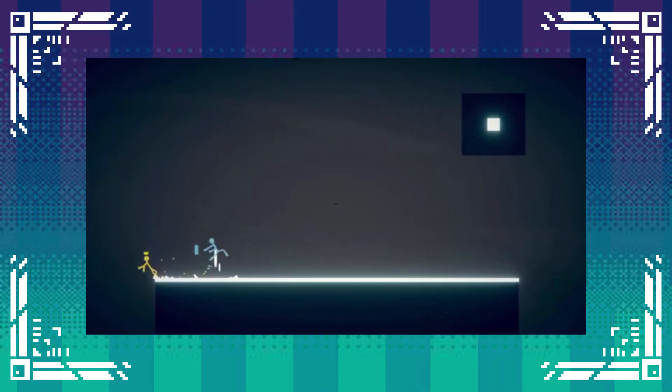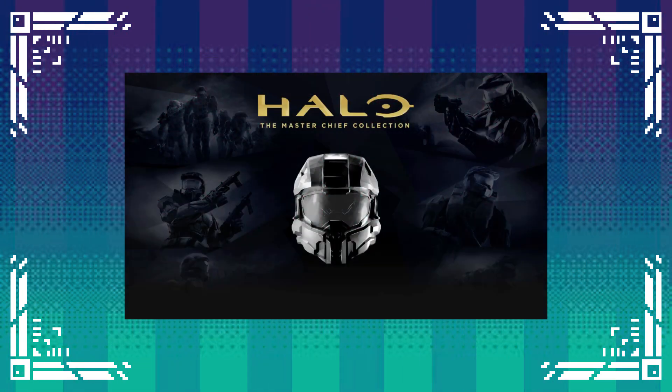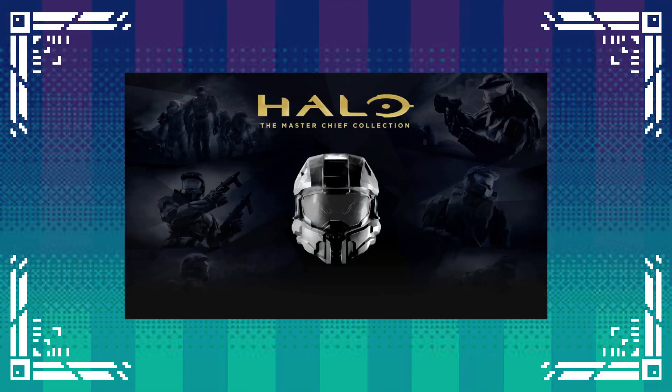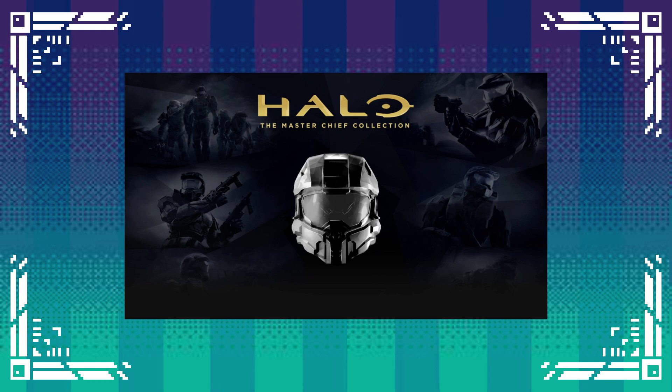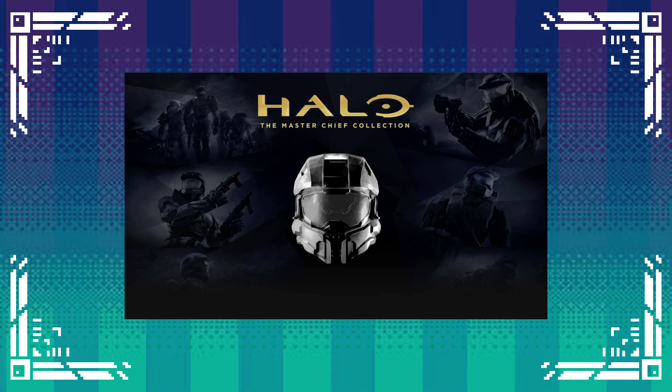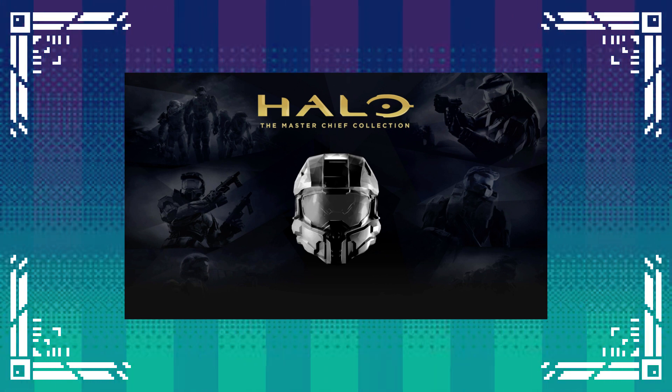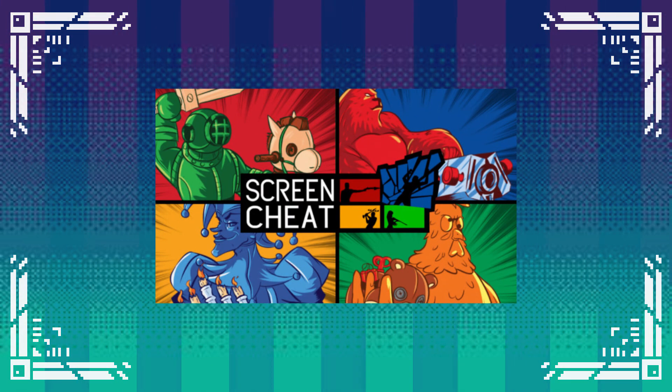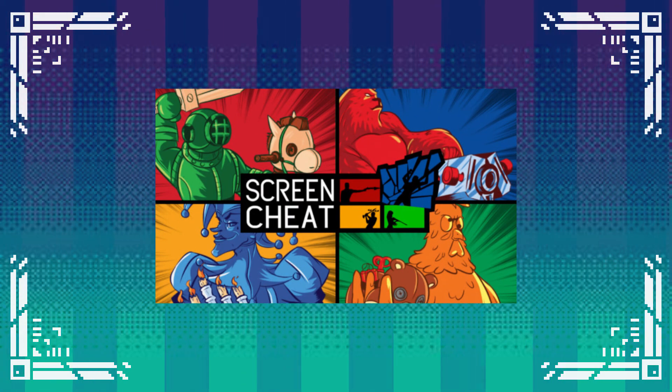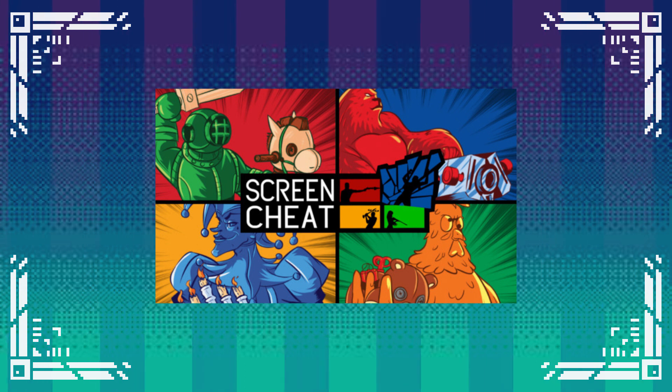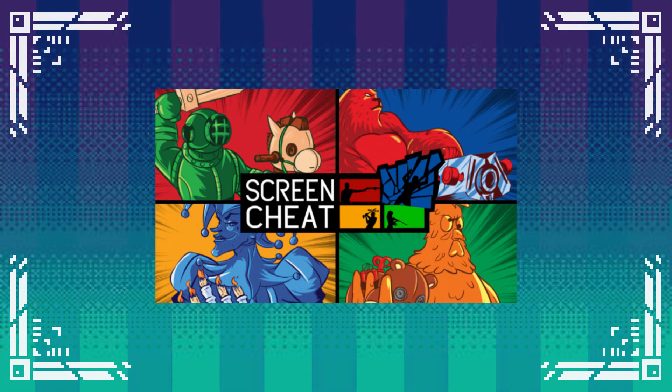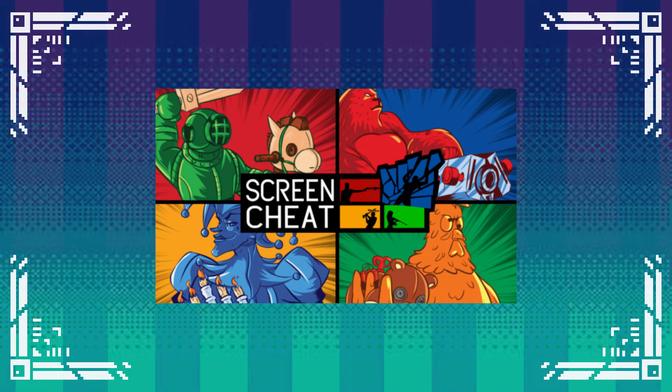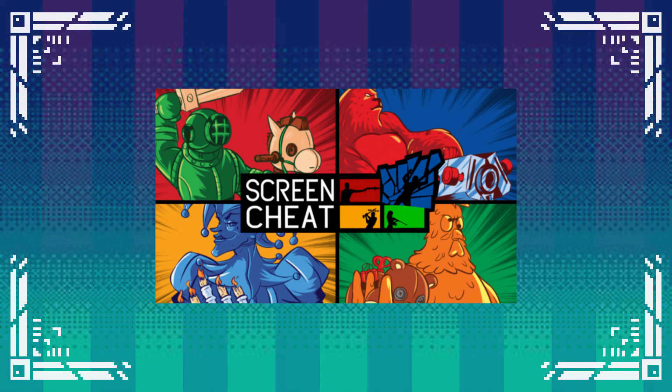So I decided that a split-screen FPS would be fun, but I couldn't find any at all. The Halo Master Chief collection on PC took the split-screen out for no apparent reason, and the only split-screen FPSes I could find on PC were ones like ScreenPeak, which is probably fun, but I was looking for a more traditional game where you could actually see the other players.